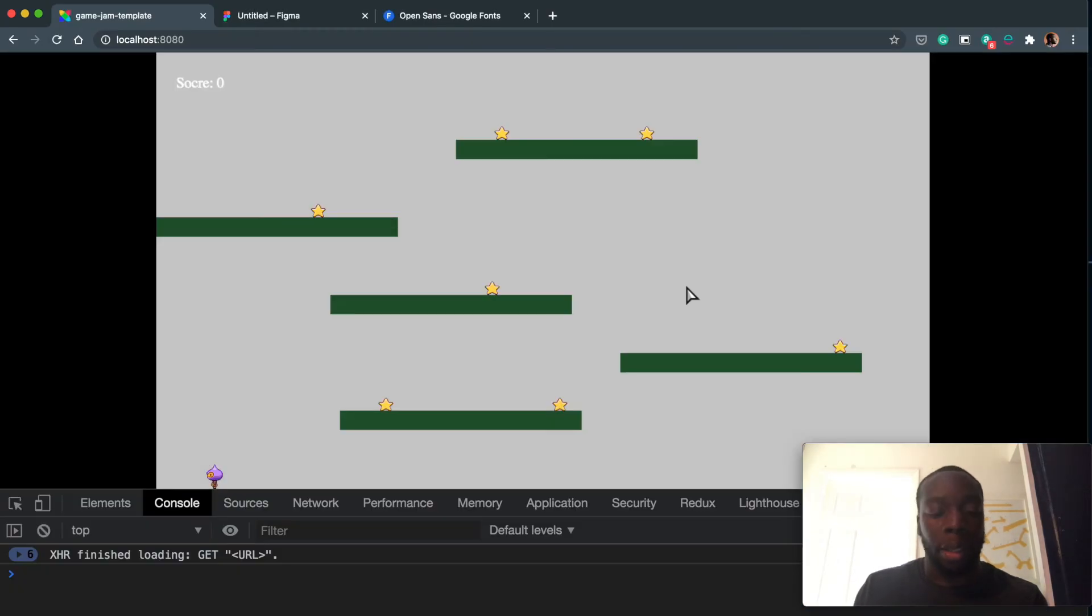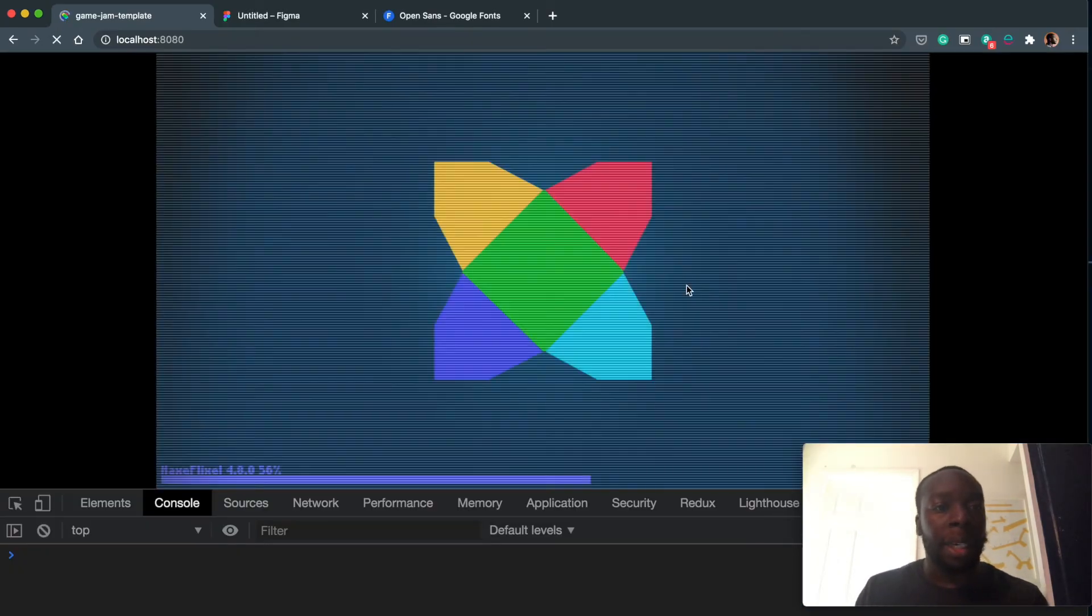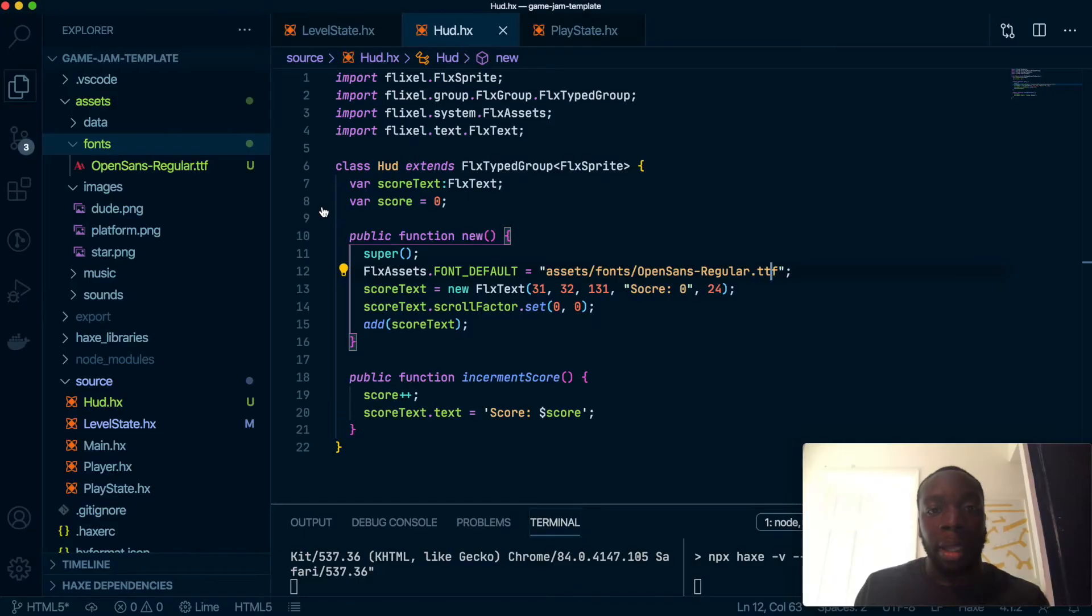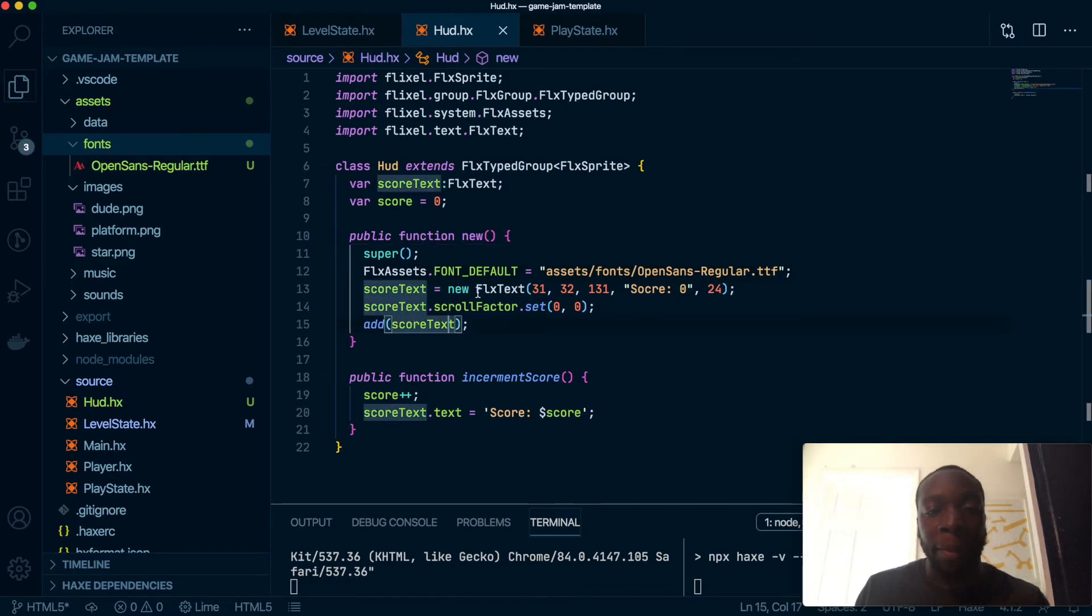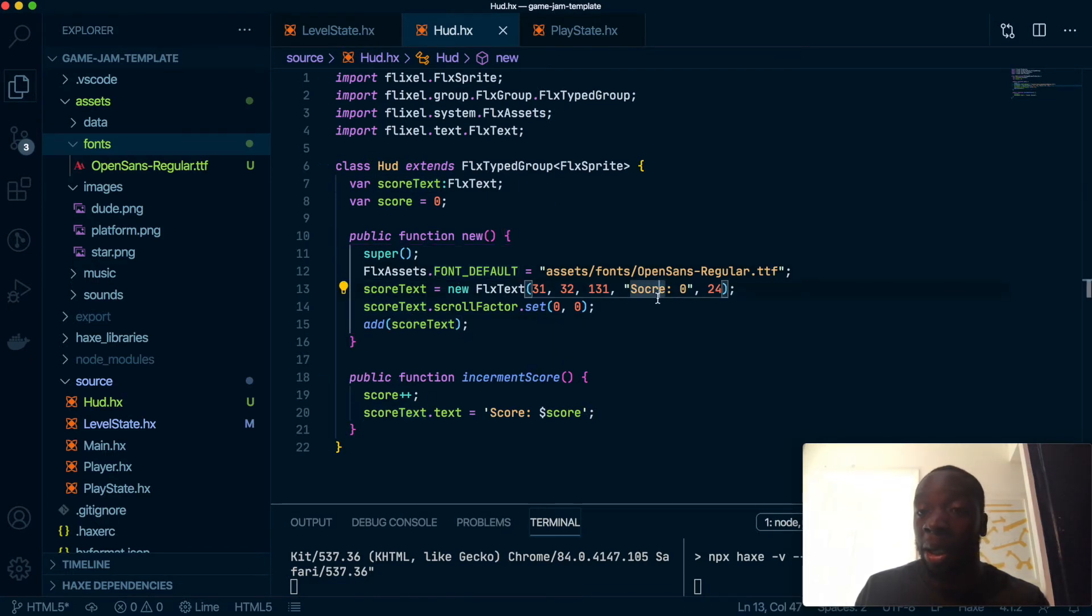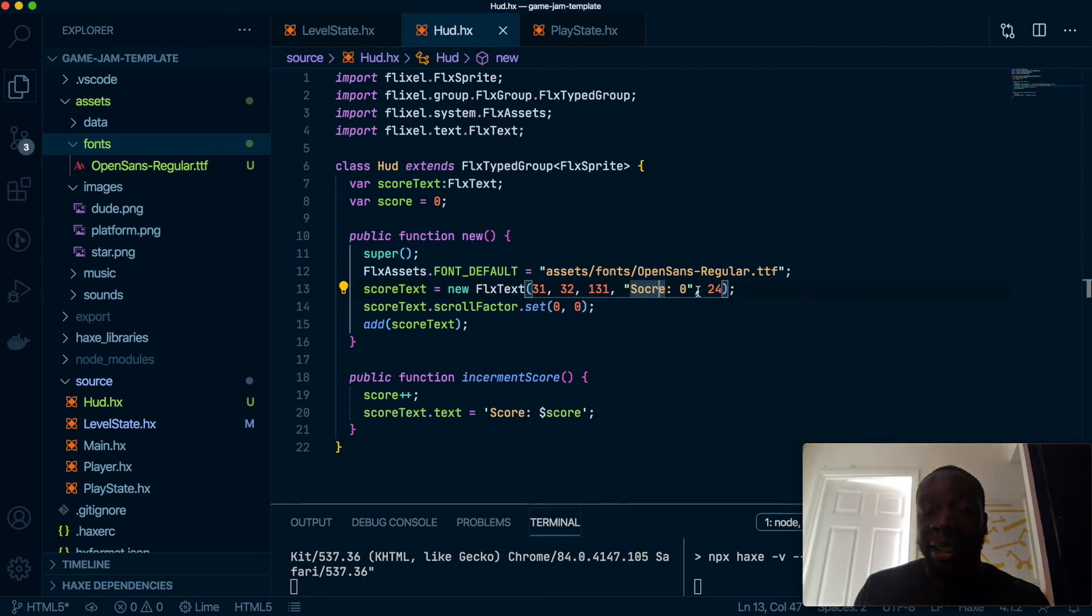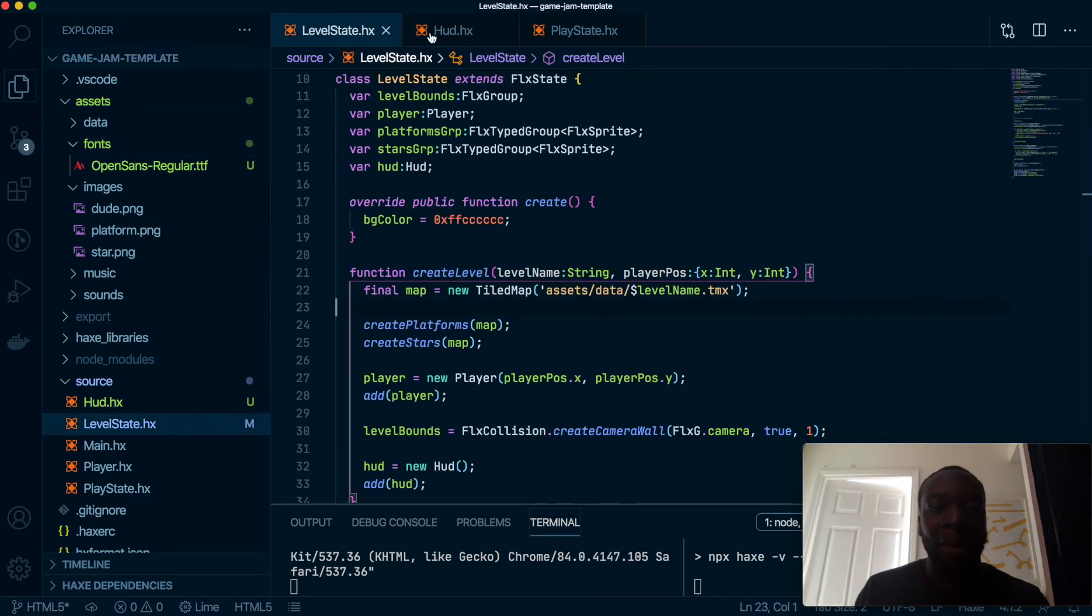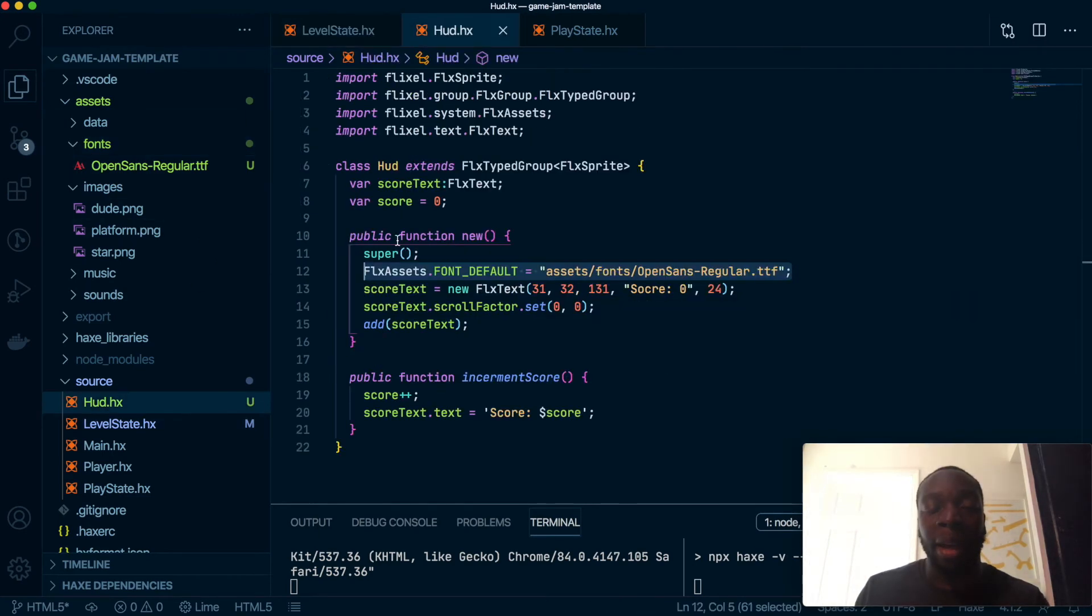Okay, so once that's done, it will load up the fonts. The benefit of doing it this way is the whole game now has this font. So ideally this would be in a general kind of spot, maybe inside LevelState or something like that. HUD isn't the best place for it.